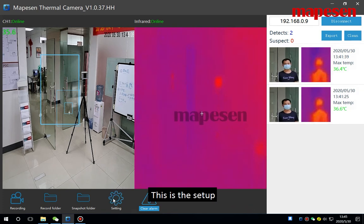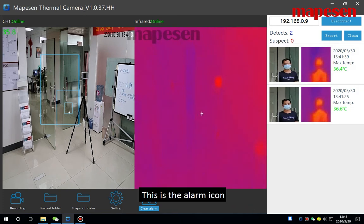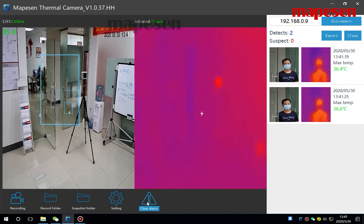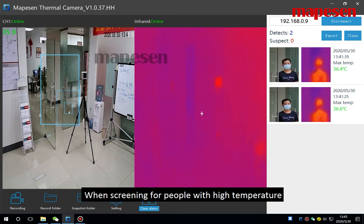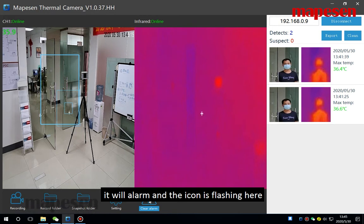This is the setup, this is the alarm icon. When screening for people with high temperature, it will alarm and the icon is flashing here.